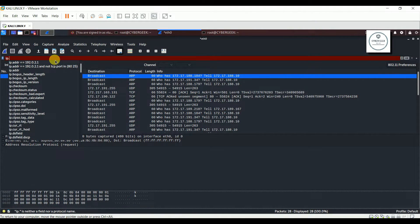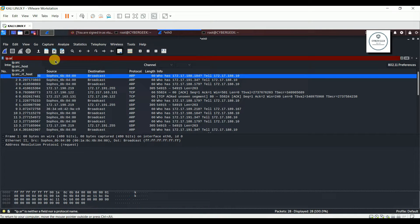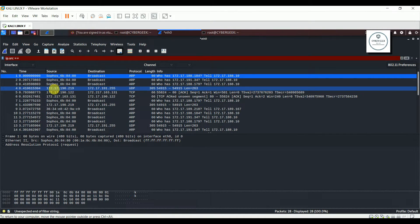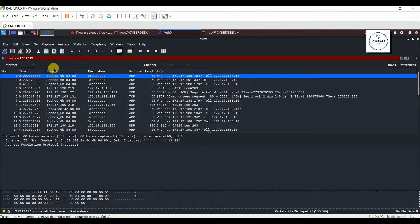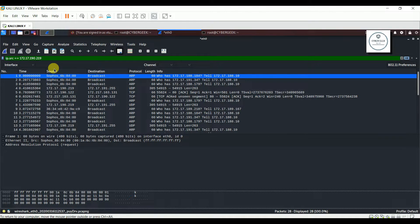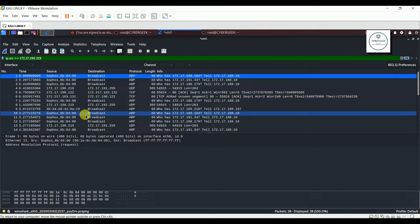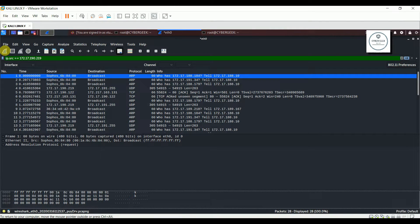Now if you want to do an IP address scan for a source IP address — where it is coming from — the command will be ip.src == and then you give the IP address, for example 172.17.190.219. Through this you can understand what's being sent from a source. You can see the packets and what's going to reach the destination. I'm just telling you the basics of how to scan IP addresses, so let's start scanning once again.